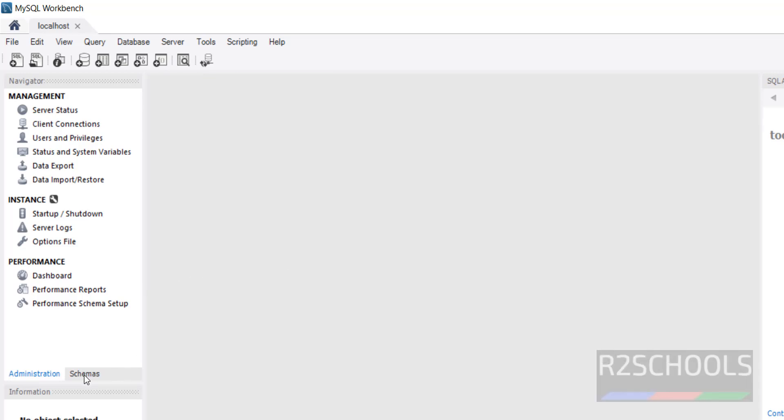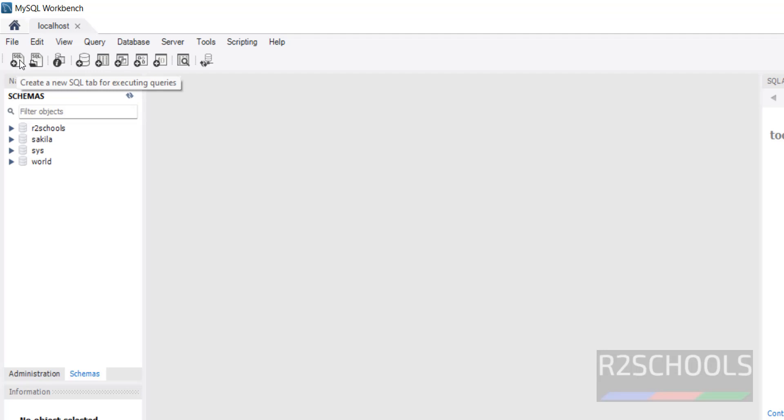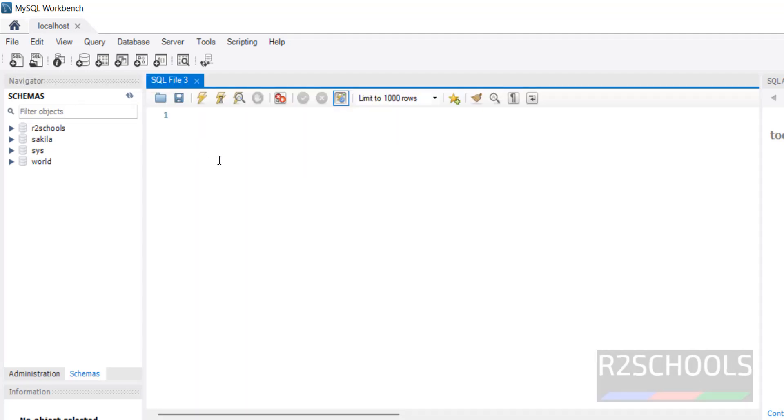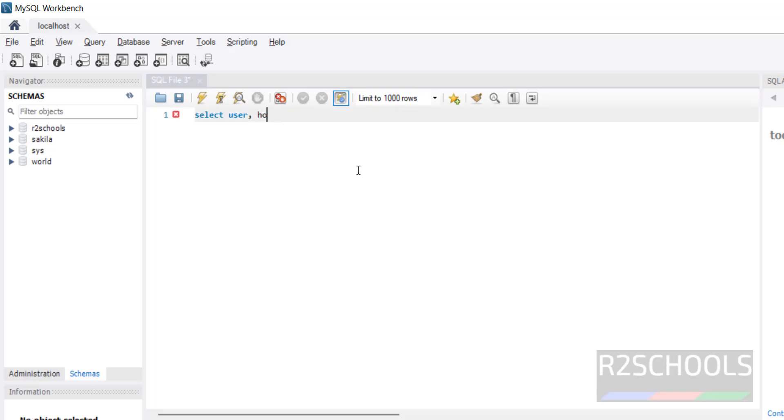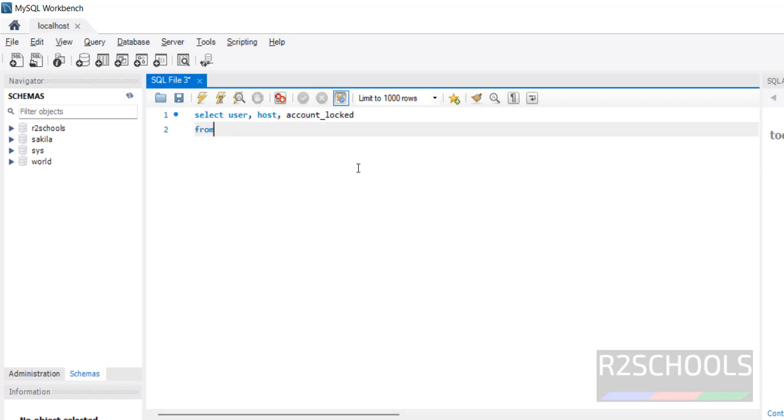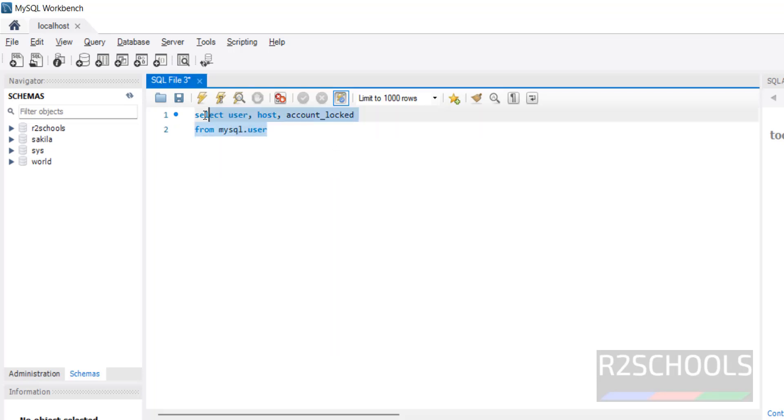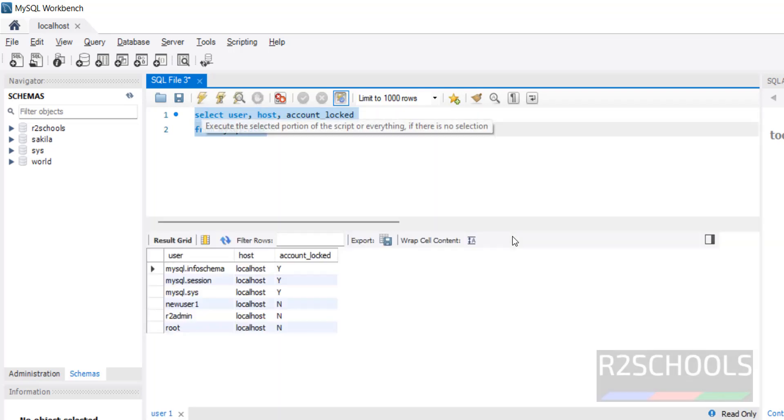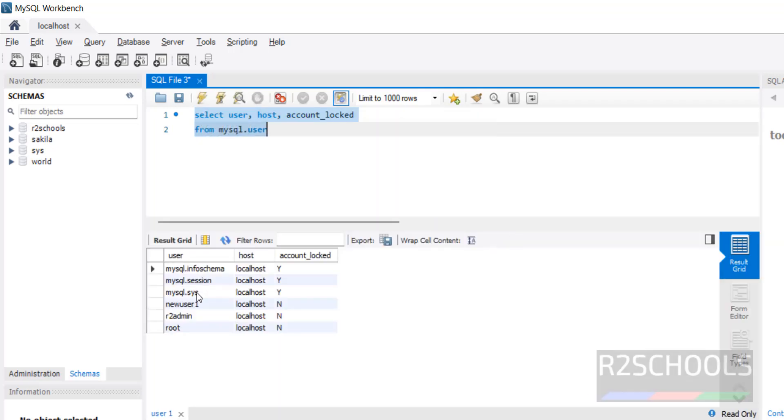Now go to Schemas, then click on this query window. First verify the list of the users and their status, like account is locked or not, by running the SQL statement: SELECT user, host, account_lock FROM mysql.user. This is the table. Select both lines and click on this execute button. See, first these three accounts are locked and remaining three accounts are not locked.